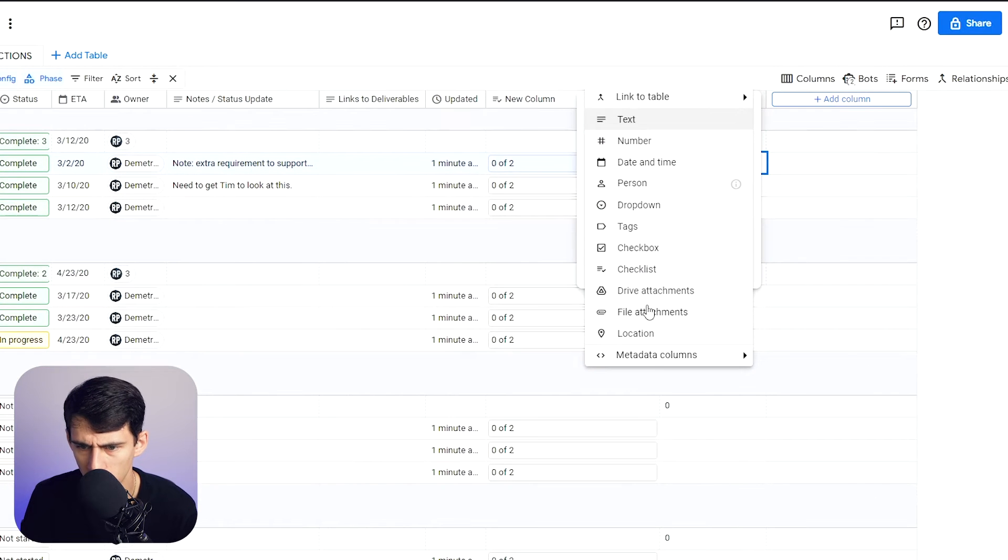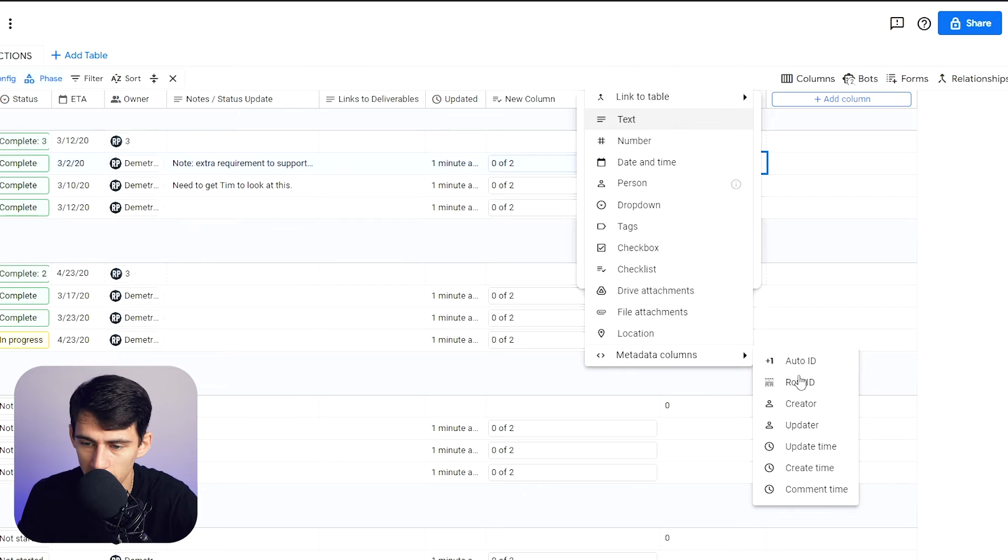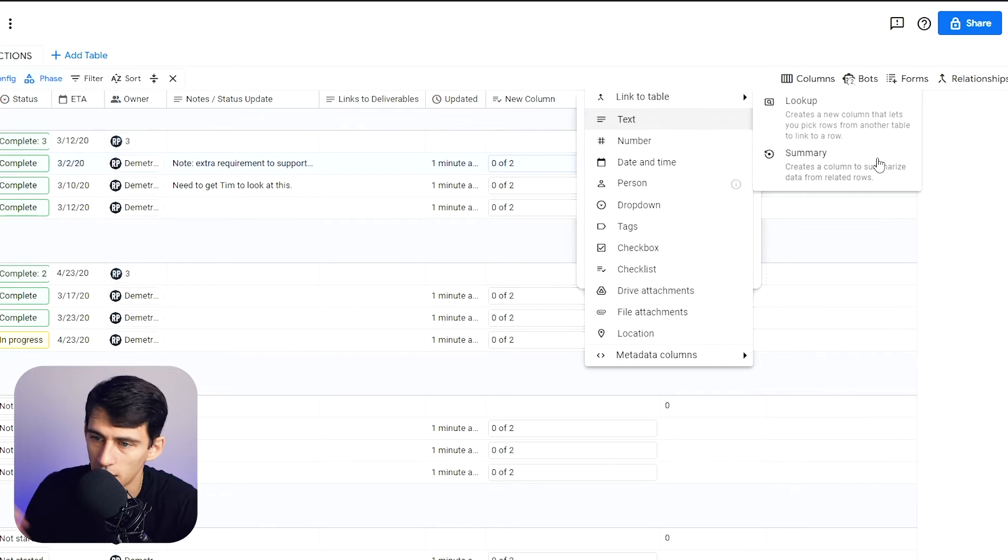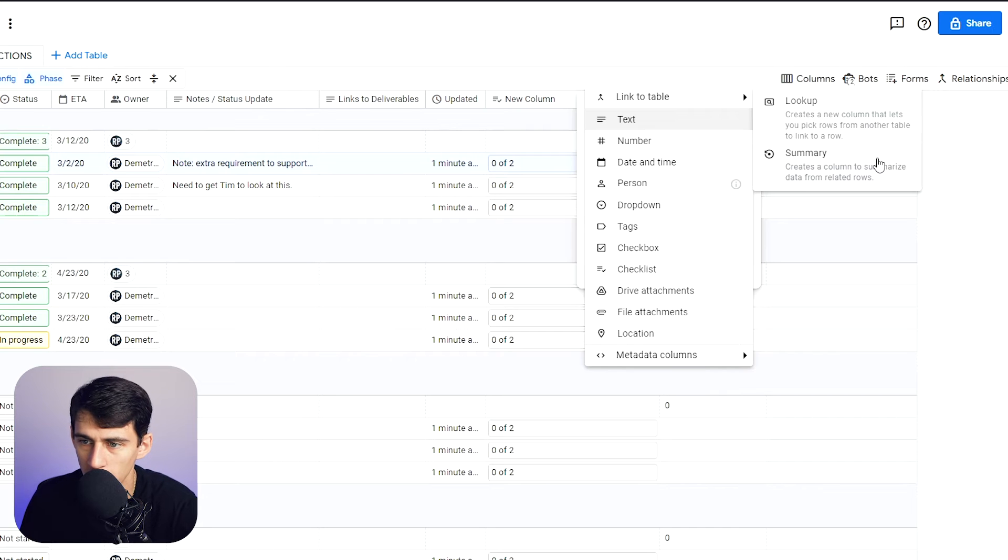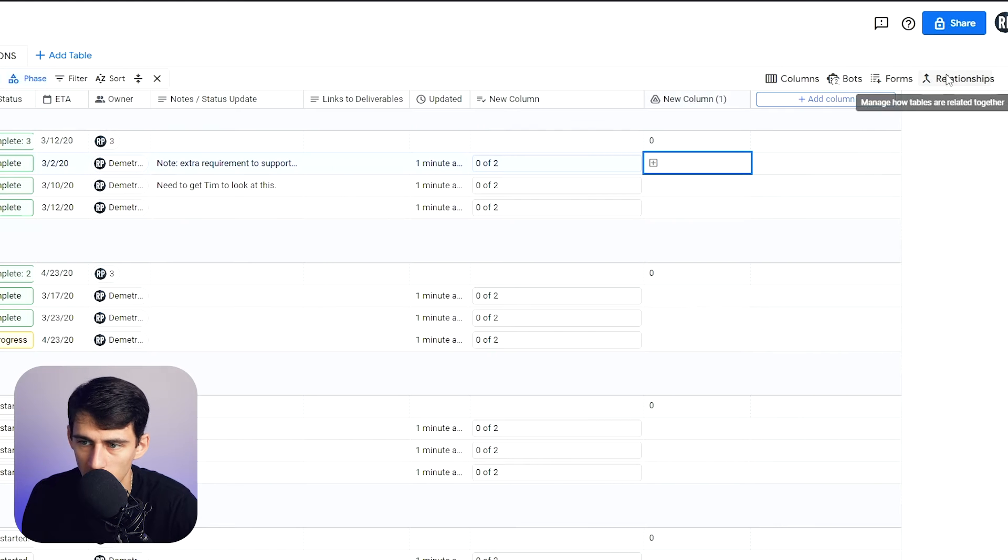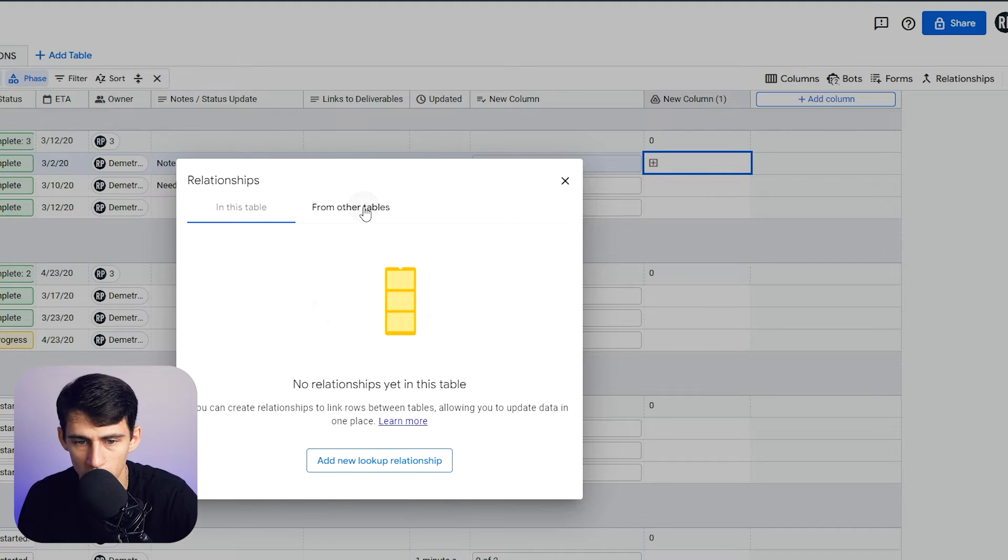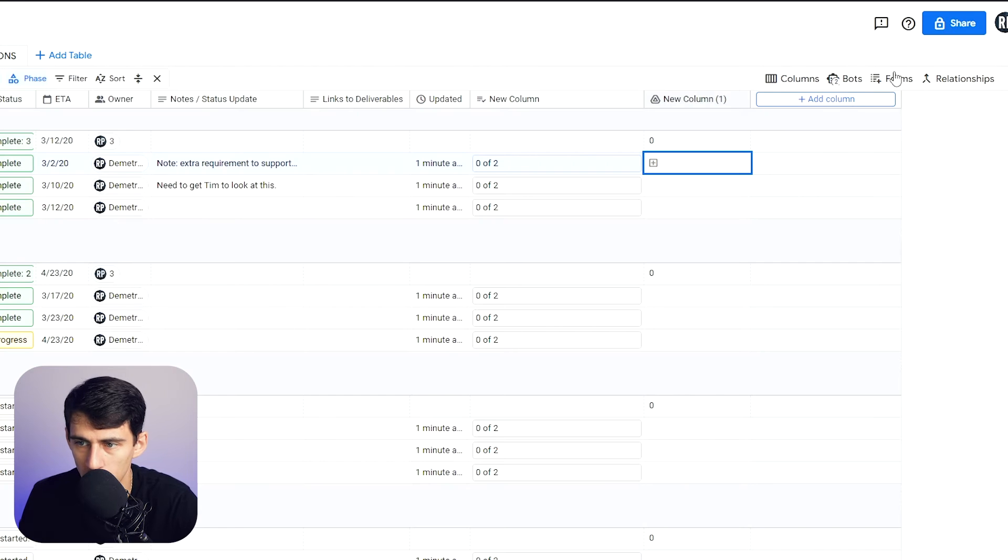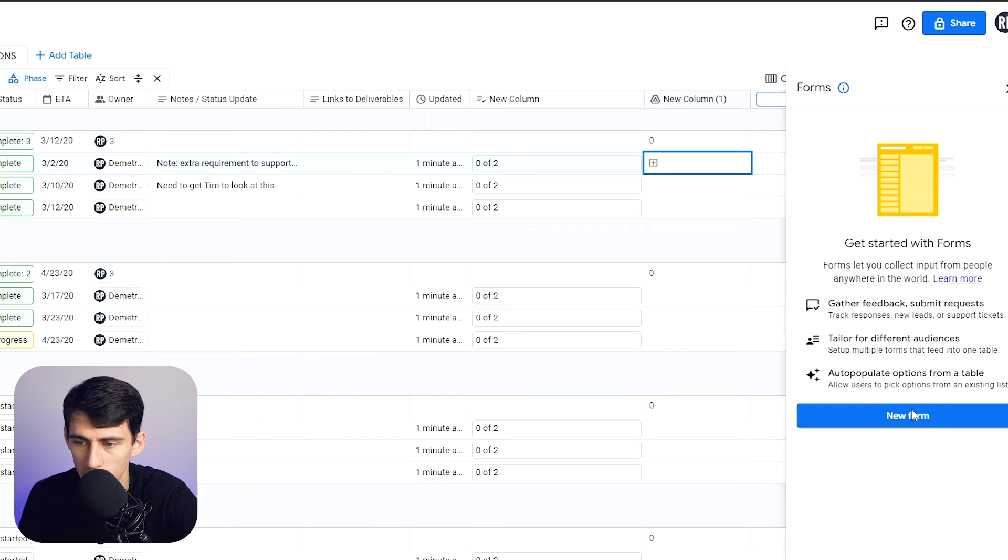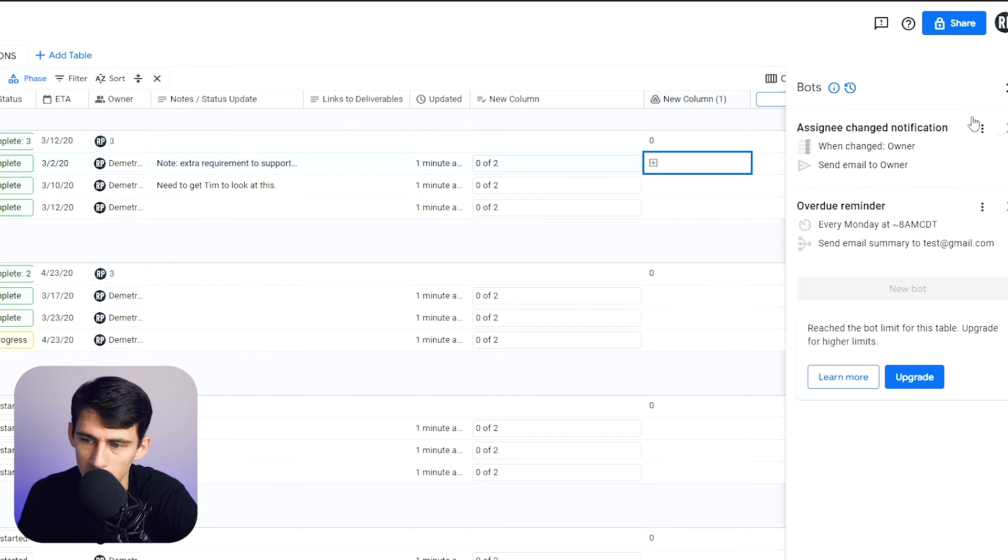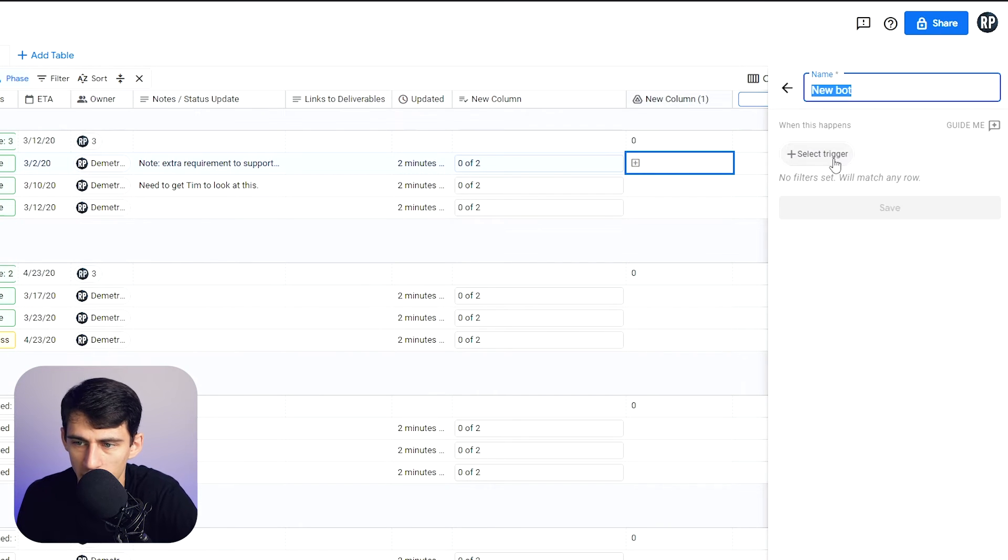Going within this too, metadata columns, there's nice things like created date, date time, comment time, row ID link to table. Oh my God. This is basically relations and lookups. You can add relationships, add a new lookup relationship from other tables. And then you can also do forms. So adding forms within there and even bots. So for example, you can remind people of things.